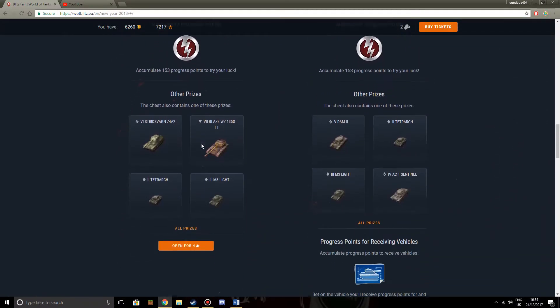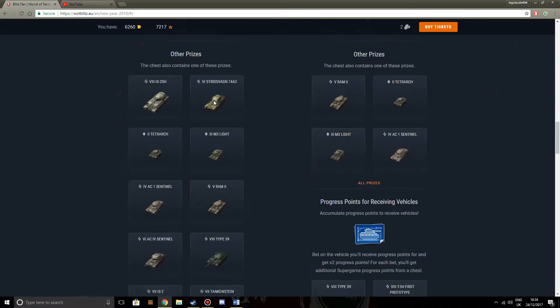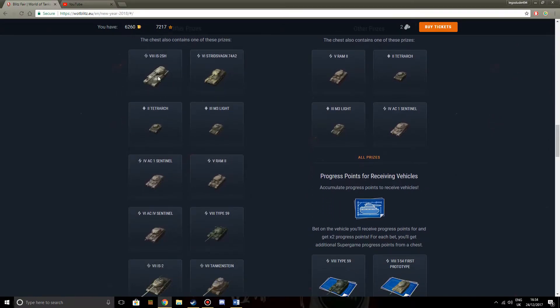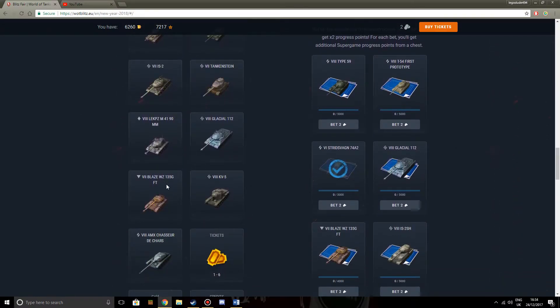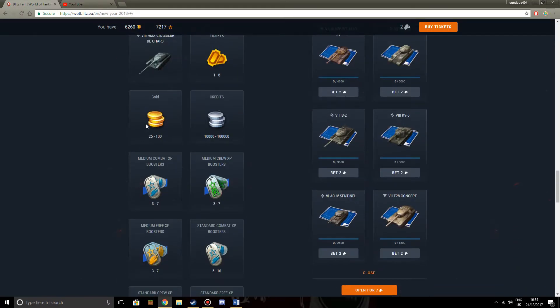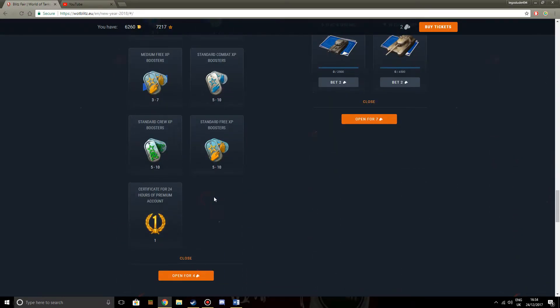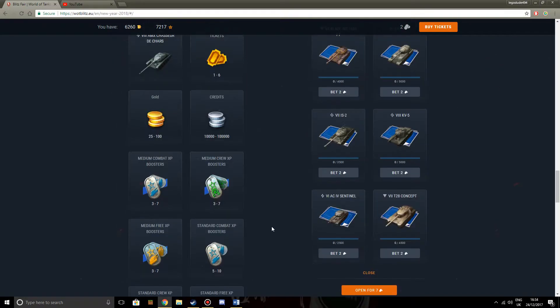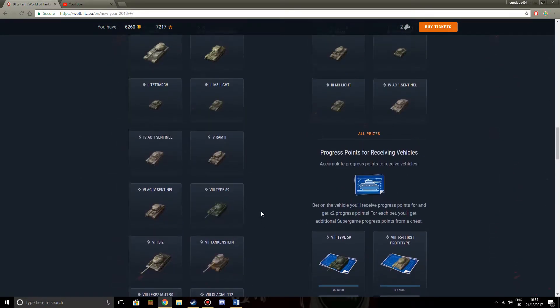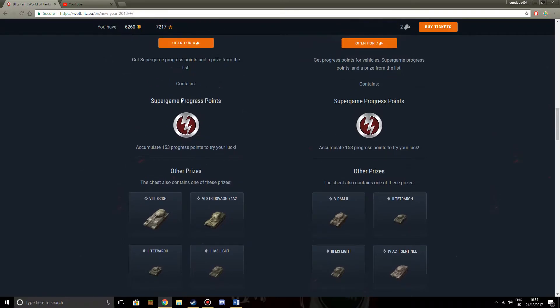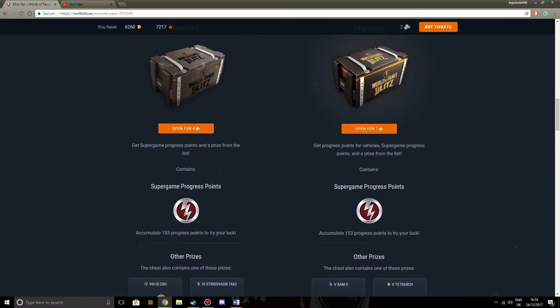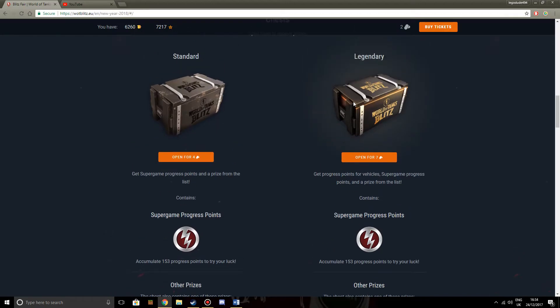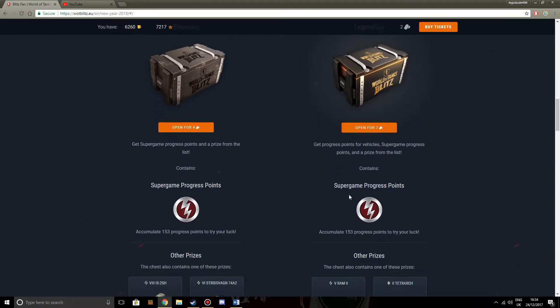For your standard chest, you can get the IS-2FH, Strixwagen, all of these different things. You can get one to six tickets, 25 to 100 gold, credits, and boosters, or premium accounts. And you get one or two of these prizes, and you get some super game progress points. For opening a standard chest you get four super game progress points, and for opening a legendary chest you get seven.